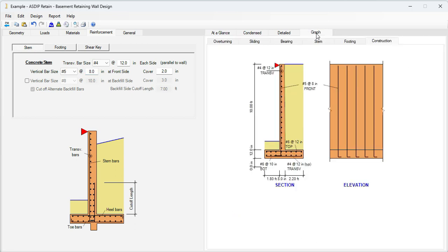Let's use number 5 at 8 for the stem. And that's going to be reflected graphically here. Number 5 at 8, just at the front face of the wall.